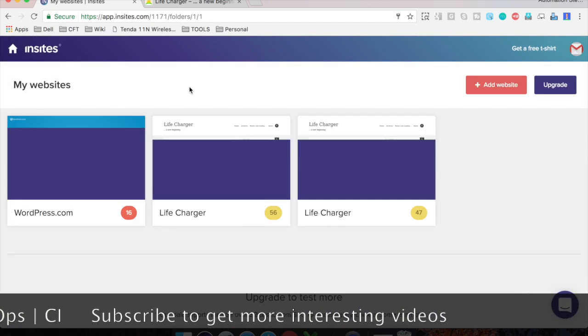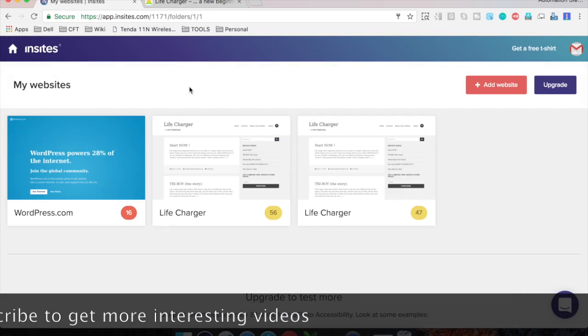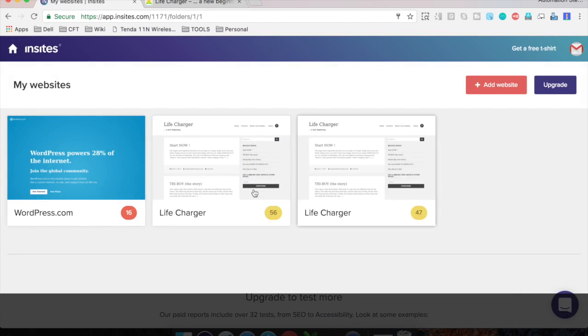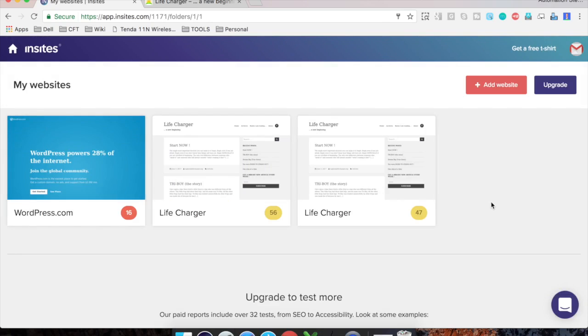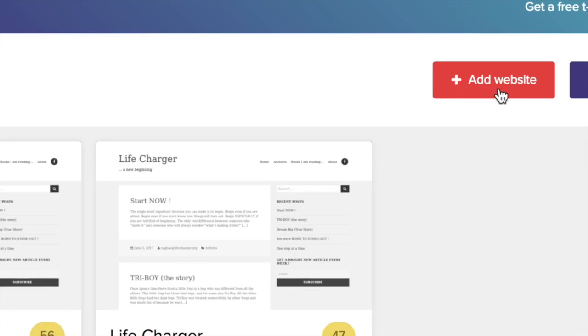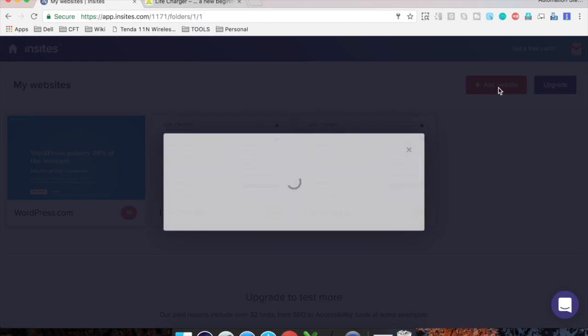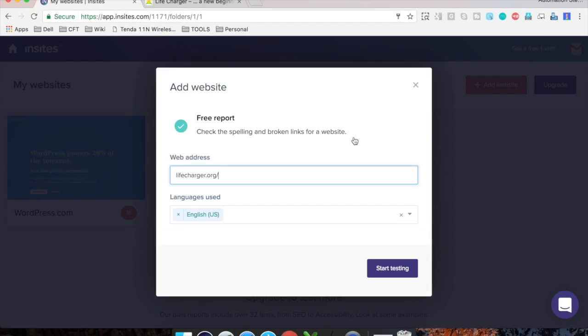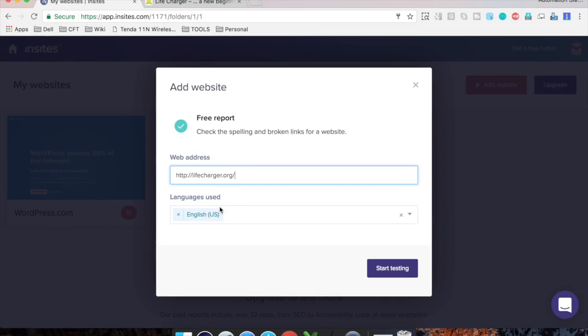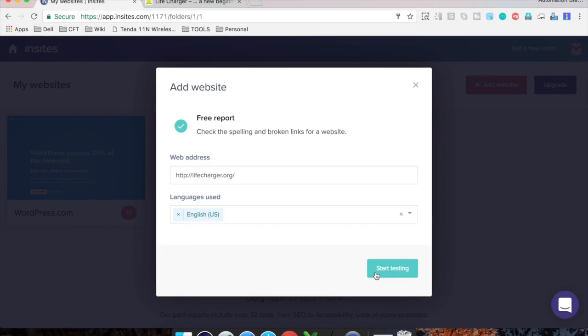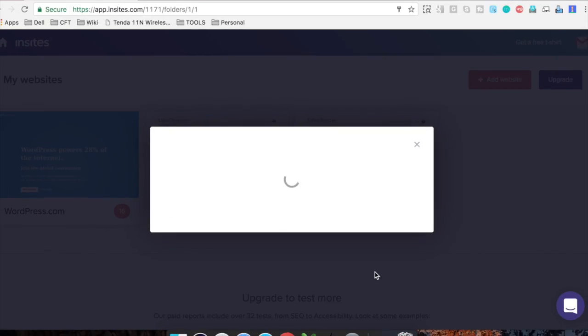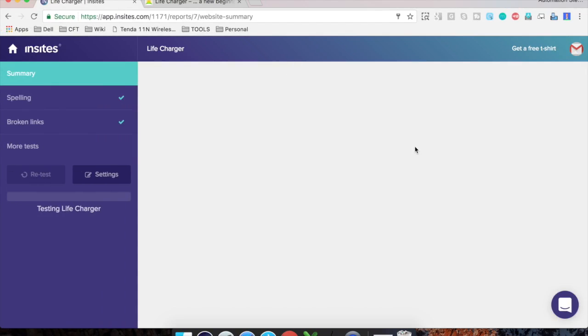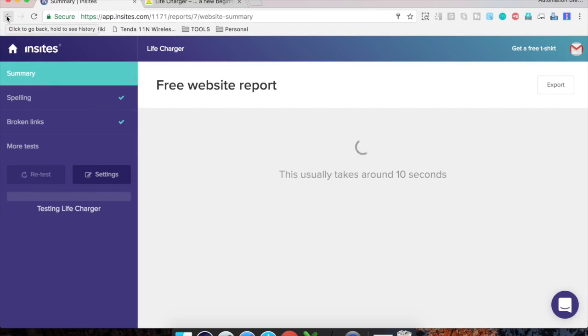you will get this homepage. Now here it is showing me some tests that I have already done. So in your case, this might be blank. So you can go here and say add website. And here you can add your website. So in my case, I am adding my website lifecharger.org. You can select the languages from here and then click on Start testing. So